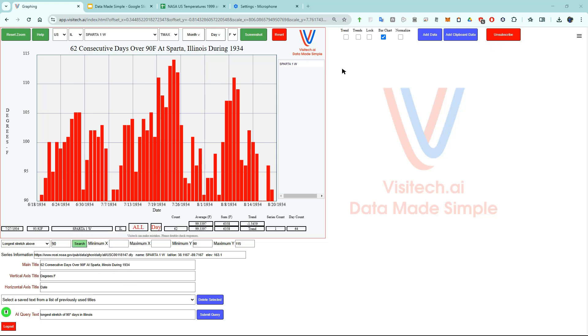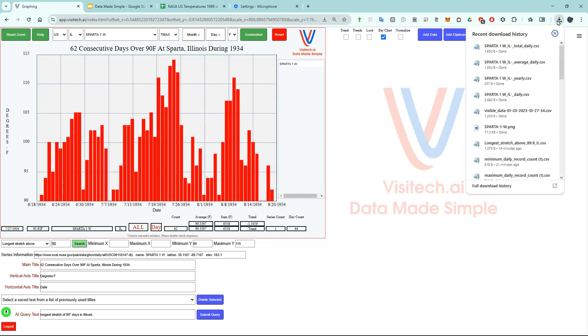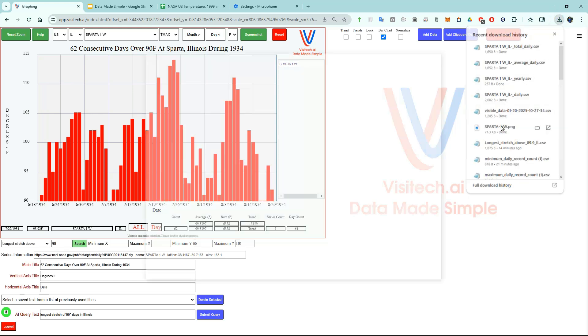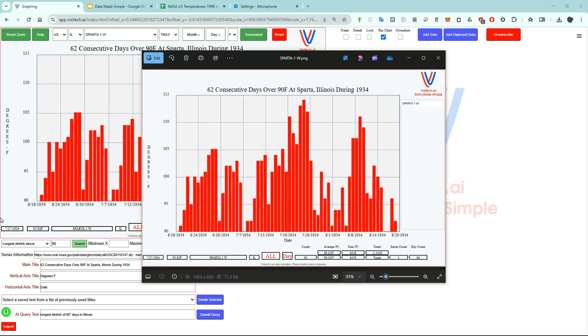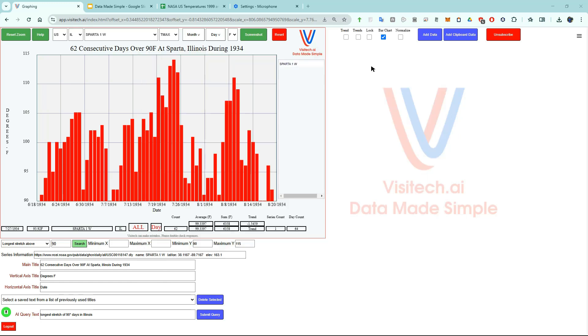Now we have a nice graph and can take a screenshot of it by pressing this button. If we come over here to our downloads we can see that we created a PNG image of this graph. We just collected some very interesting information about temperatures in Illinois which would have been very difficult to come by by any other means. The capabilities of this tool are almost infinite, but for the sake of brevity in this video I'm just going to look at a couple more use cases.